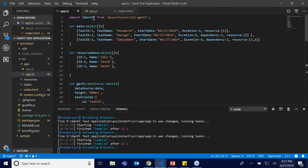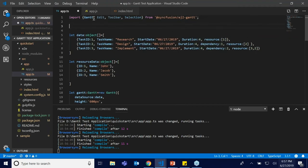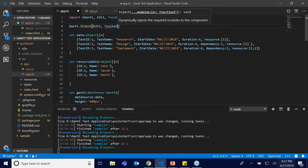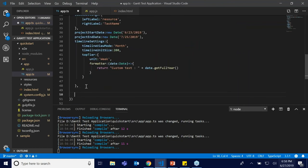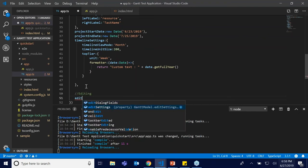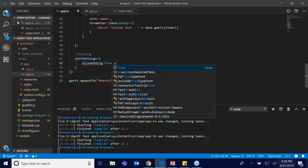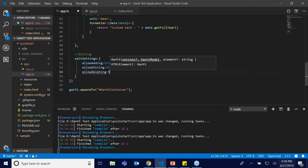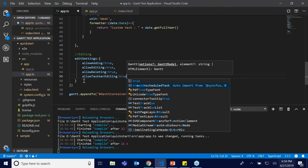To enable editing, I'm going to inject a few modules: Edit, Toolbar, and Selection. After injecting these modules into the Gantt object, I'll set the editSettings API with: allowAdding: true, allowEditing: true, allowDeleting: true, and allowTaskbarEditing: true — this enables interactive taskbar editing.